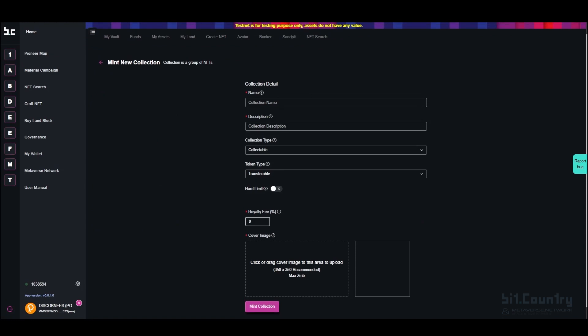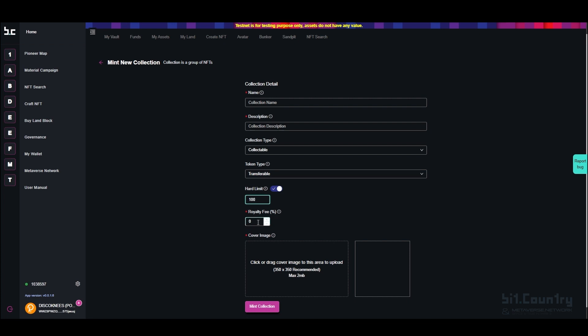In the collection details page, give your collection a name and description. Select the type of collection and the type of token. You can set a hard limit and choose the amount of NFTs that can be minted into that collection.